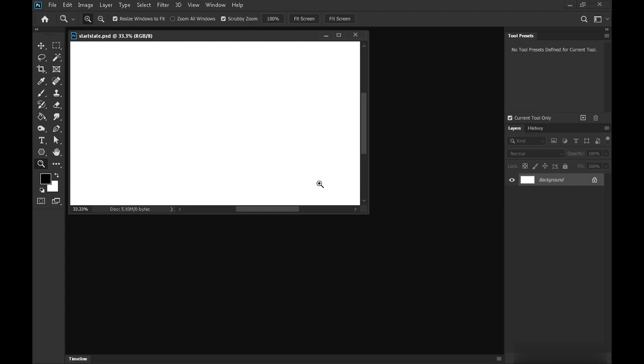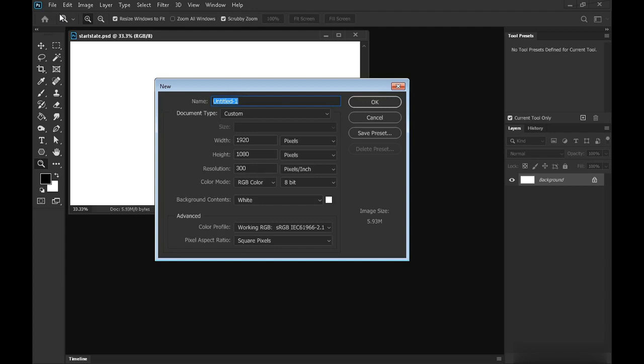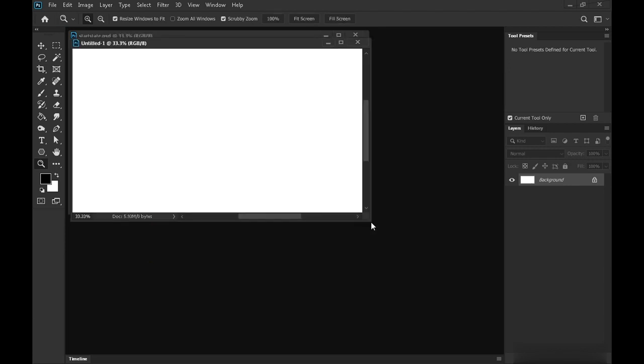Before we do that we'll just open up a new image, so go File, New, and this will be pretty small, 1920 by 1080. You can work on a higher res if you like. I'm choosing this because it's a little faster if you're working on a slower computer.